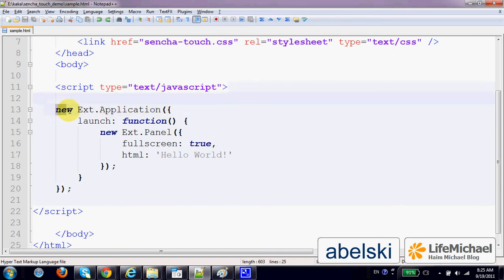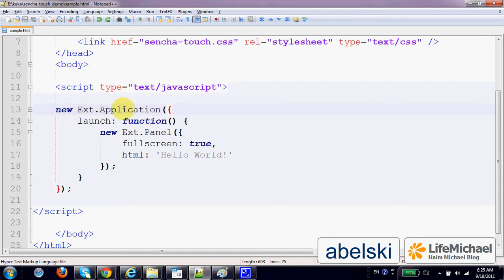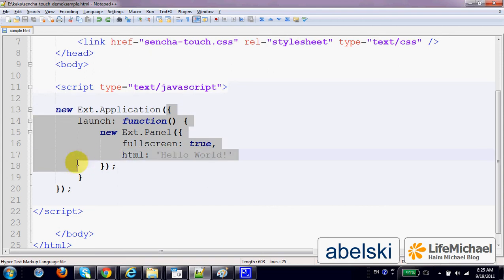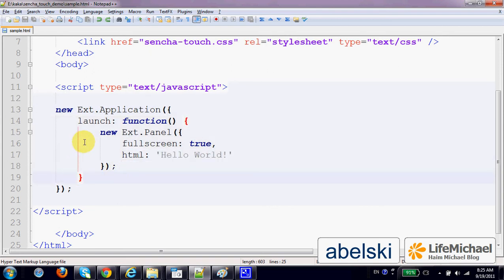But we can imagine as if it was a class and now we instantiate it. Bottom line, we just need to create the Ext.Application object and pass over an object with key-value pairs.